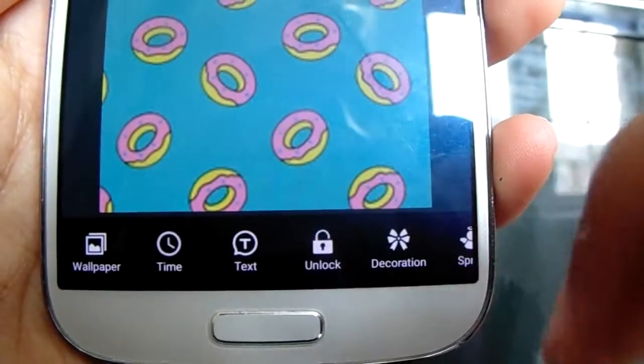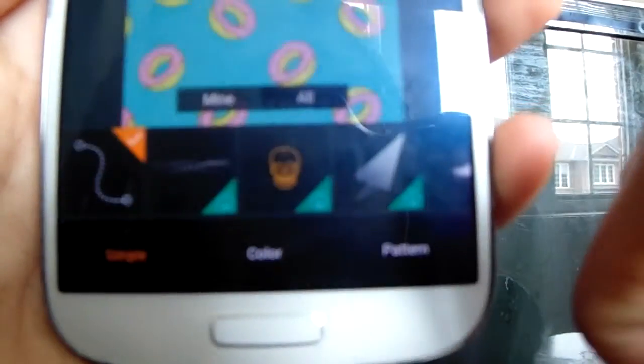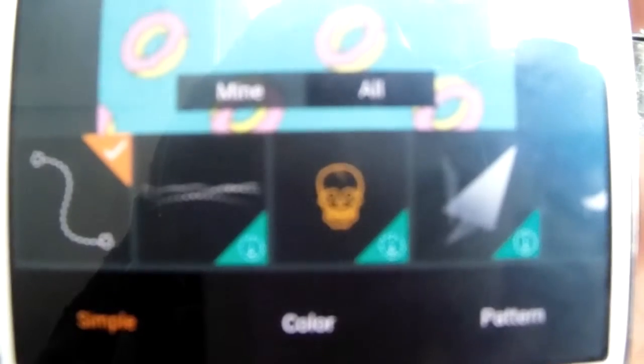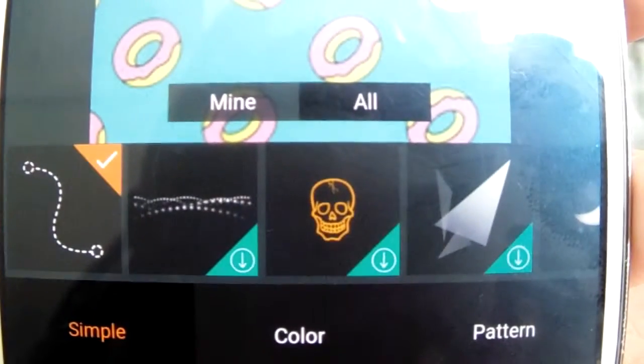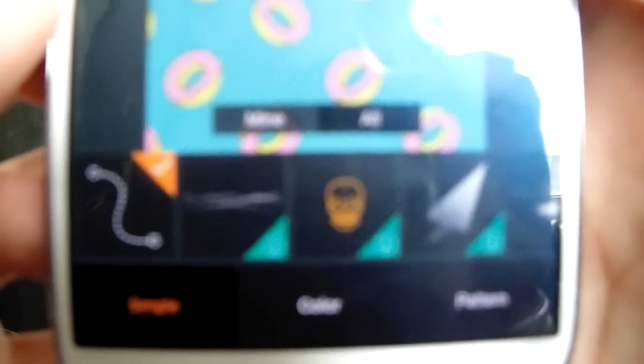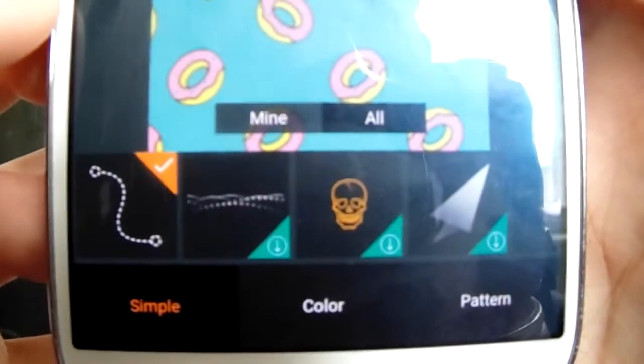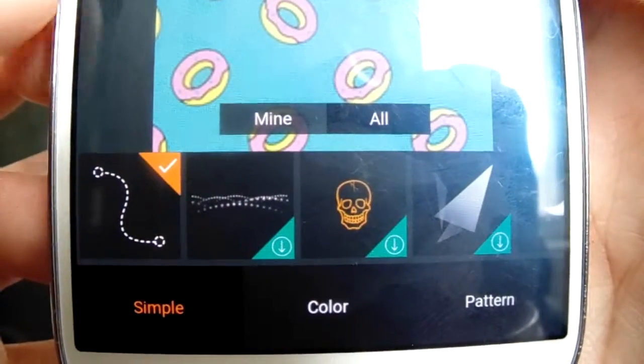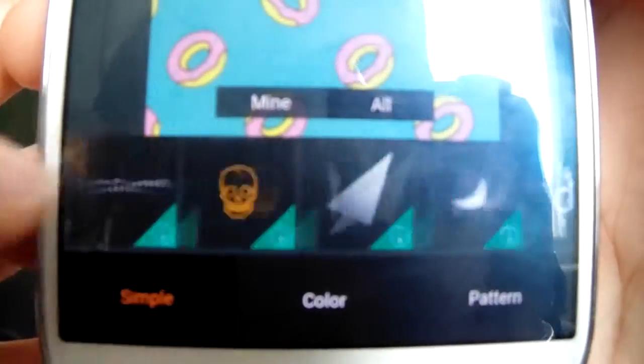Taking a closer look, you get time, text, and the unlock — you can choose it to be a pattern or a slide to unlock. I really enjoyed the endless possibilities here. It takes customization to a whole other level, makes it so simple, and you can make your phone look however you want.